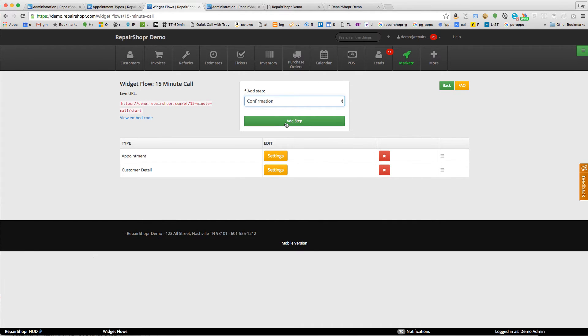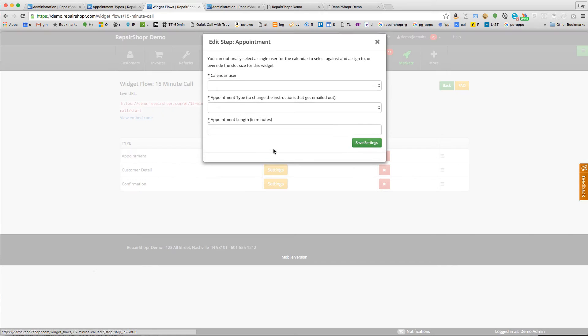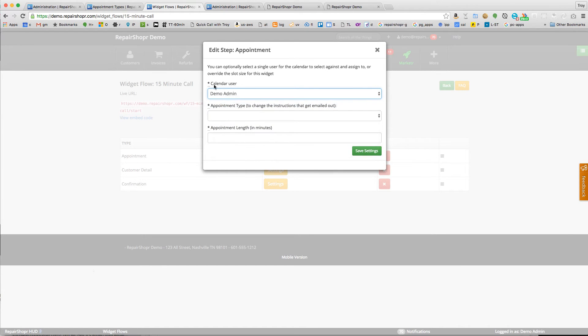Then we should have some customer information, and then I'm going to make it automatically convert to a ticket instead of just a lead. We'll do that in the confirmation step.